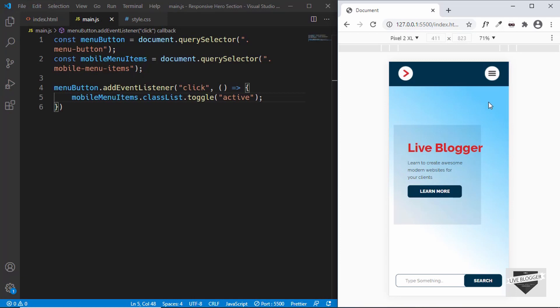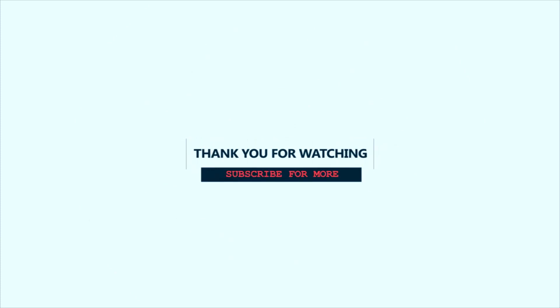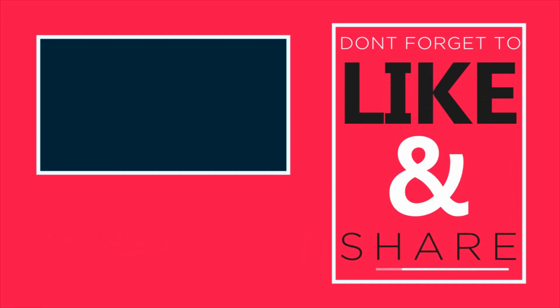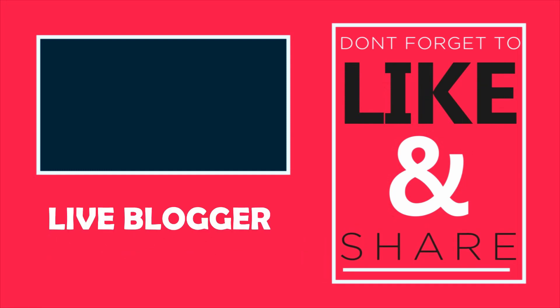That's basically it with the mobile version of our responsive hero section. I hope you found this video useful — if you have any doubts, ask in the comments below. I'll leave the source code link in the description. If you liked this video, please click the like button and subscribe to the channel for the latest updates. Thanks for watching — have a nice day. See you next time.